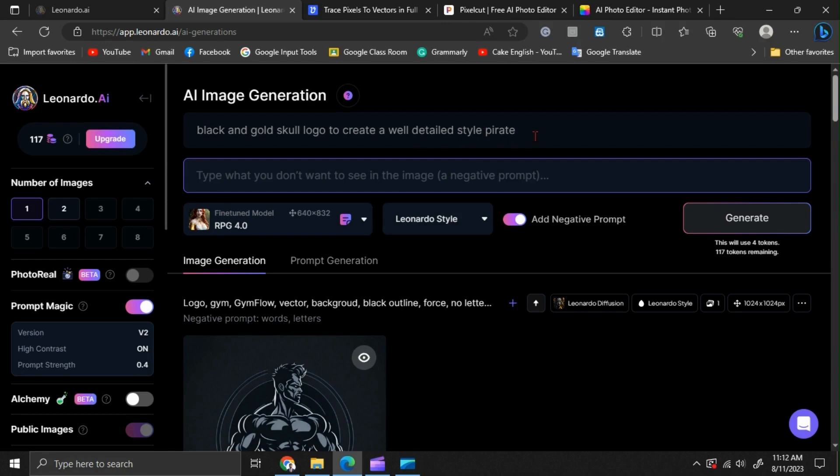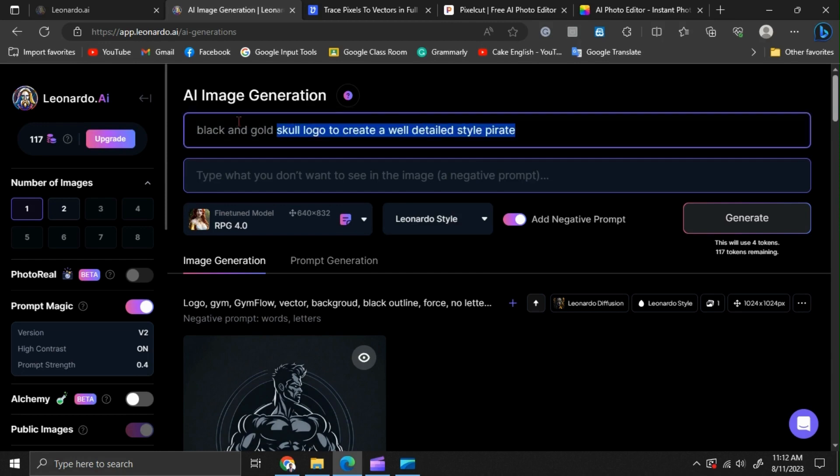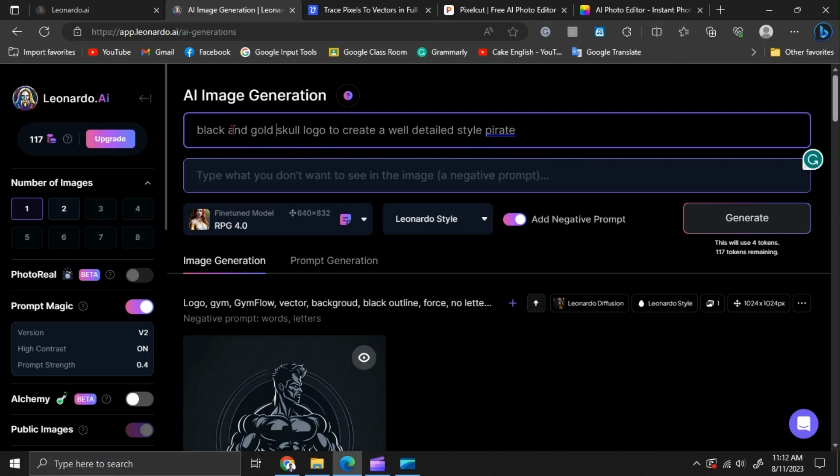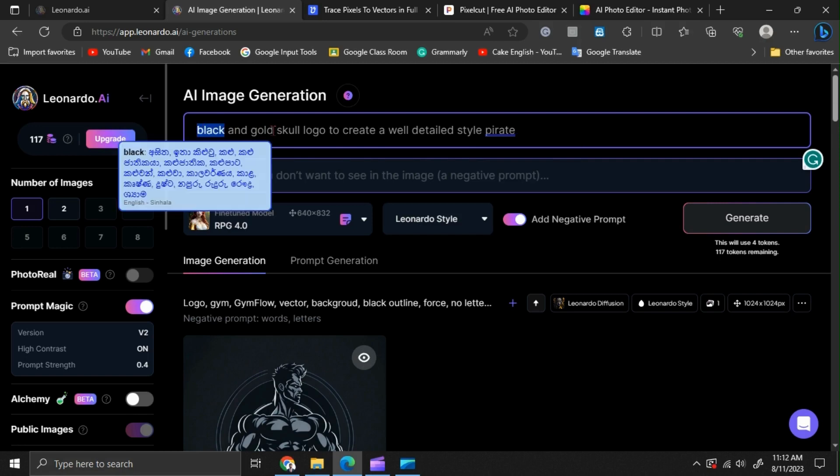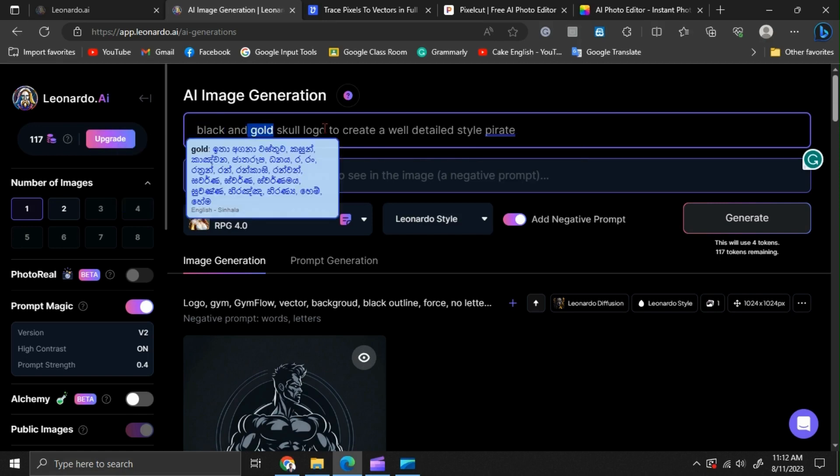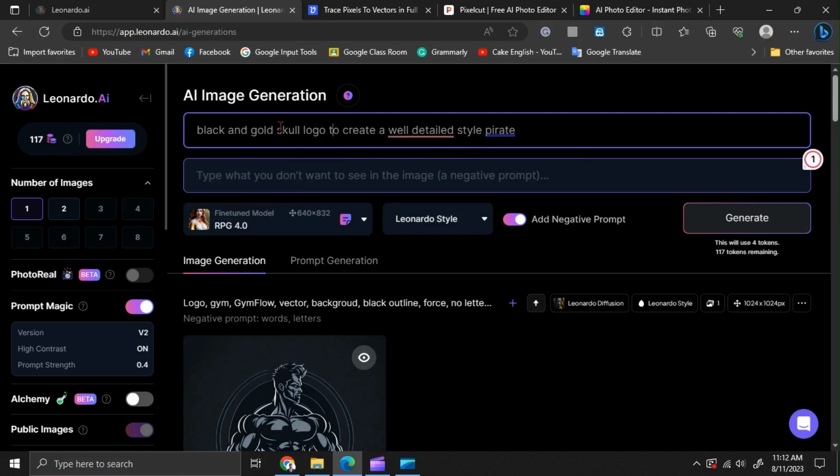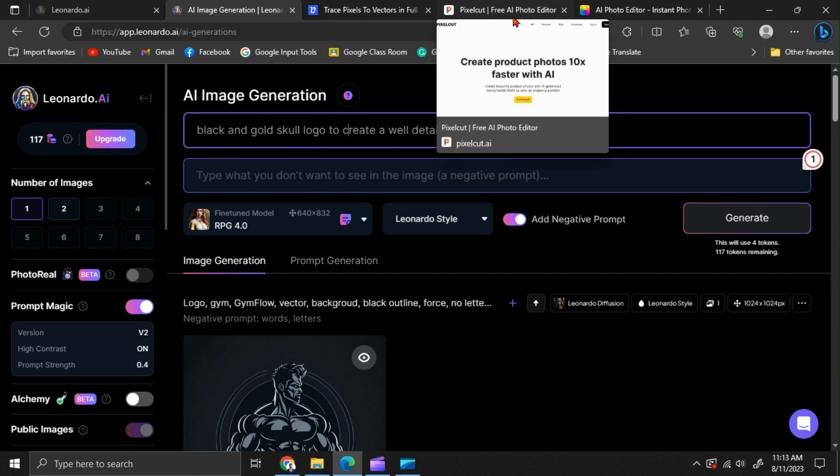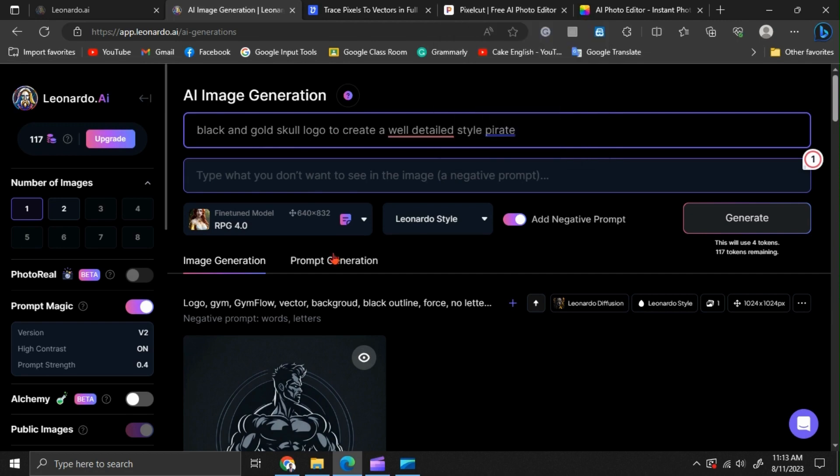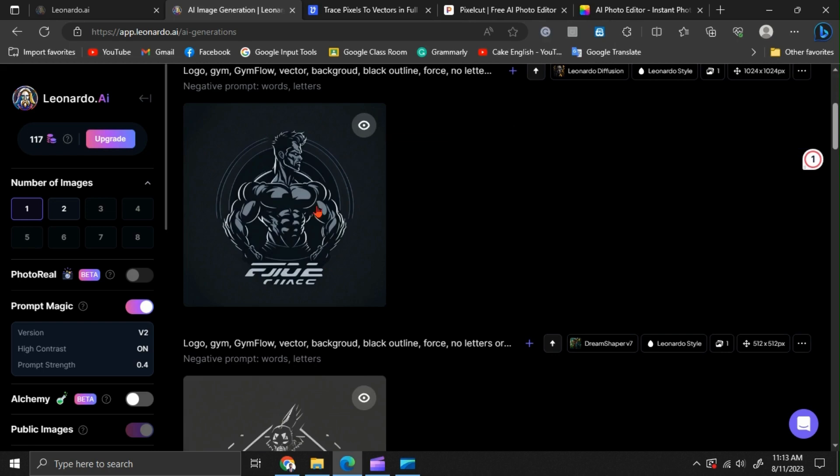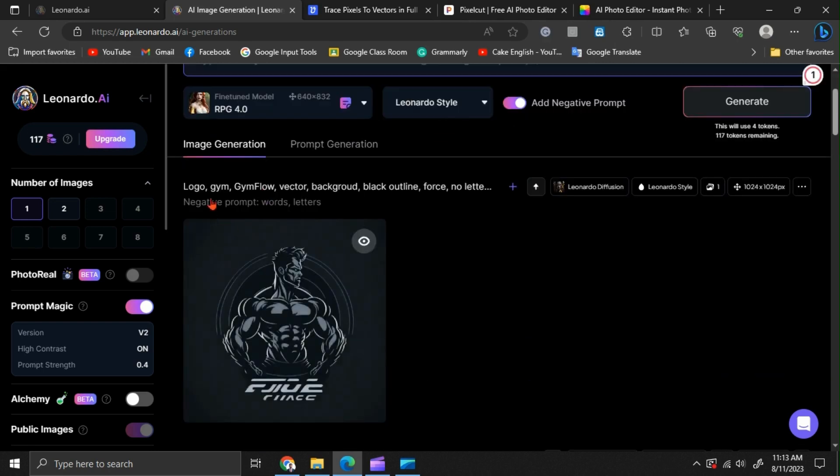Now you can see, we have that prompt here. If you need to change anything, like logo colors or anything else, you can edit this prompt. You can describe your company. For example, if you're designing a logo for a gym, you can mention gym-related keywords like gym flow or force.